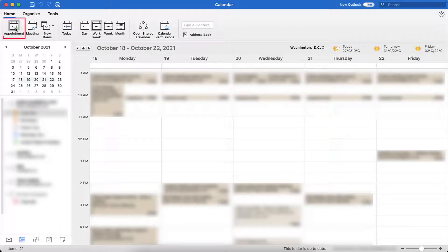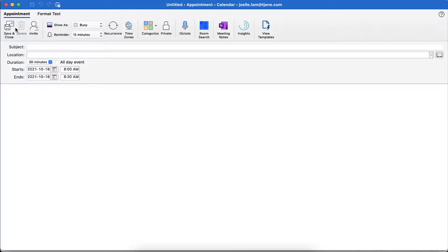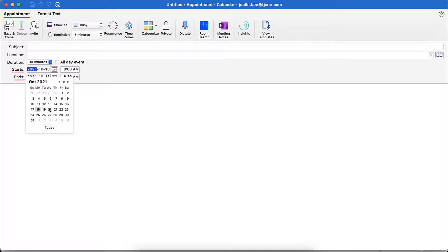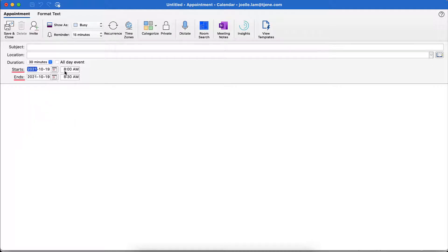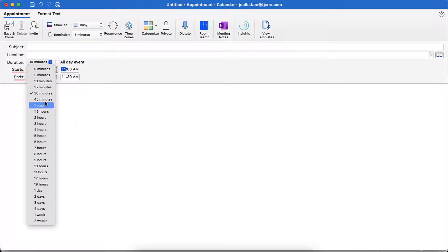Once I have opened my Outlook calendar, click Appointment to start a new reservation. A new window will open. Using the start and end time fields, I want to book my workspace on Tuesday, October 19th from 11 a.m. to 1 p.m.